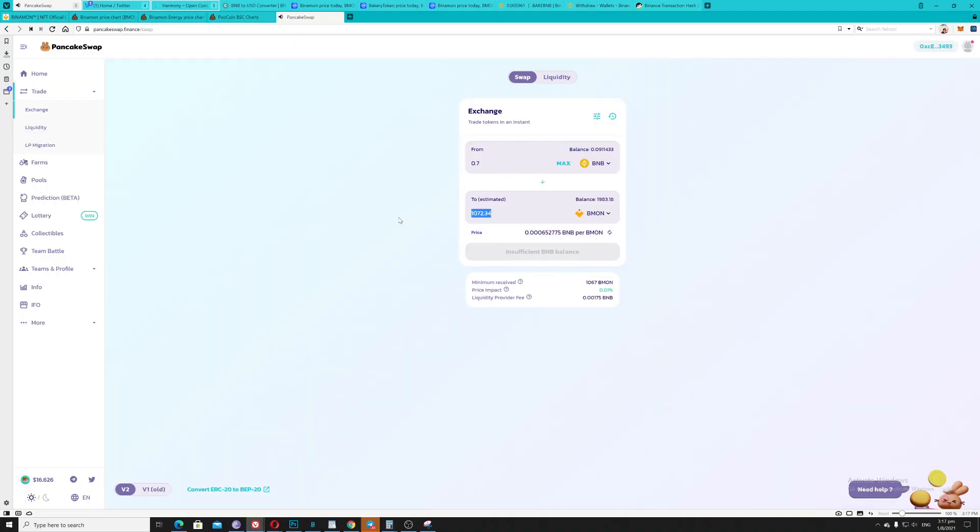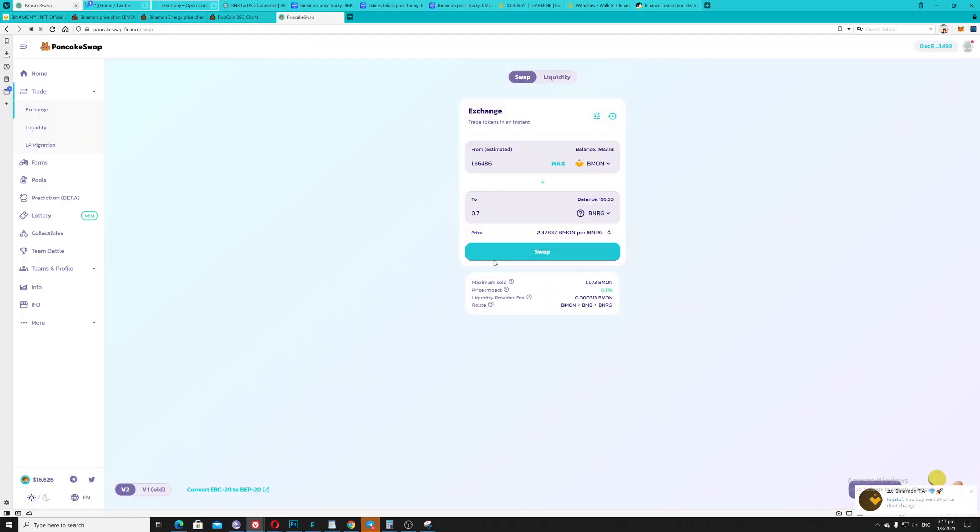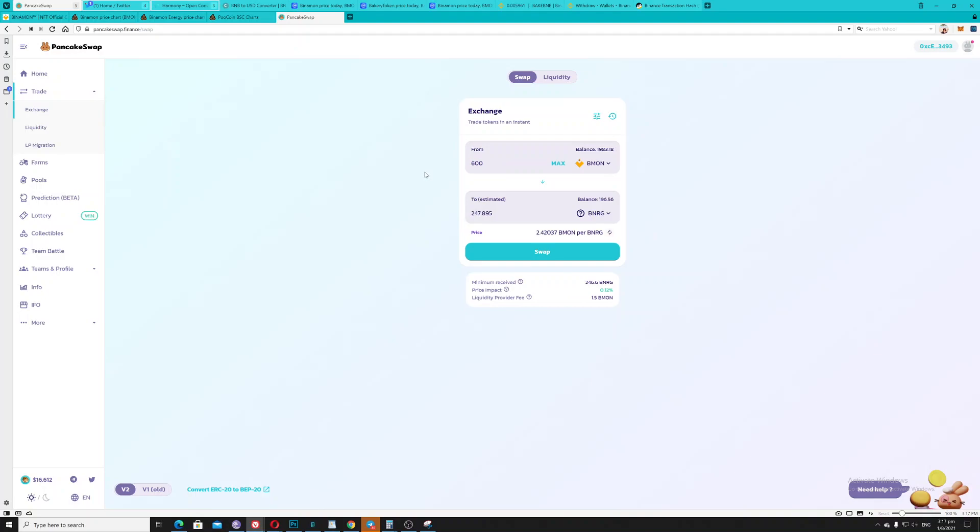You will get more Binomon, then from Binomon going to your BNRG. That amount of money, the only equivalent for 600 Binomon, you can get this amount of BNRG, meaning to say that this is actually the best option.